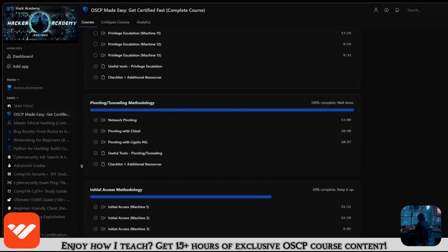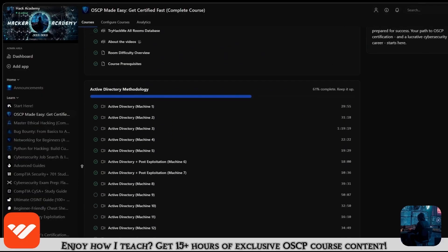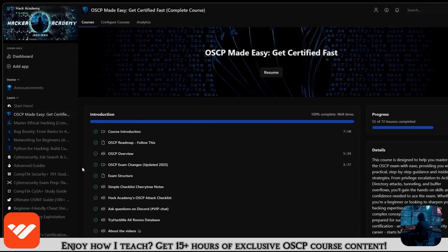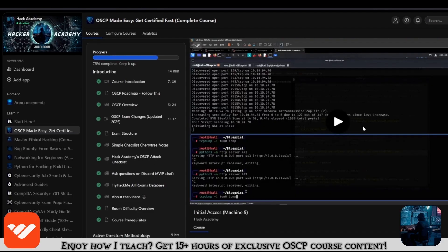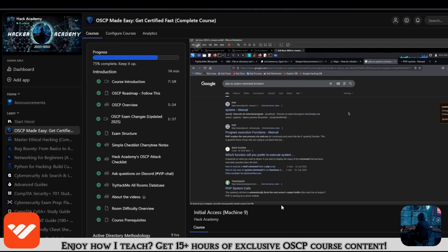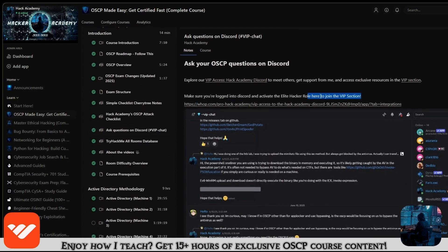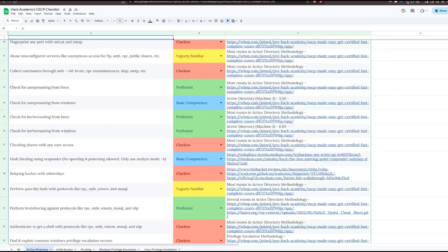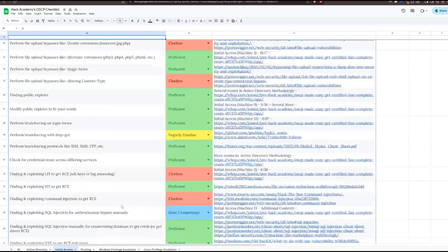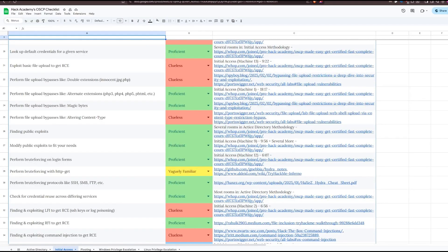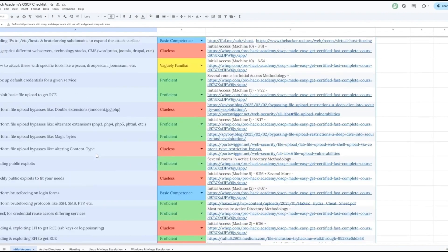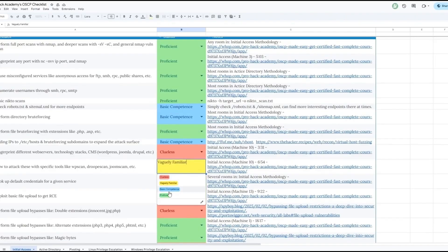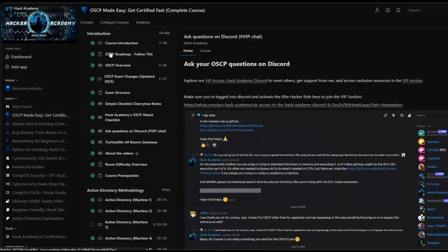If you enjoy how I teach and want to take the OSCP, check out this course — it's over 15 hours long and covers everything you need. Watching only YouTube videos means you're missing a lot. You'll also get access to the VIP section on Discord to ask questions and study alongside other students, plus a checklist covering 95%+ of all attacks and techniques for every section: initial access, AD pivoting, Linux and Windows privilege escalation.